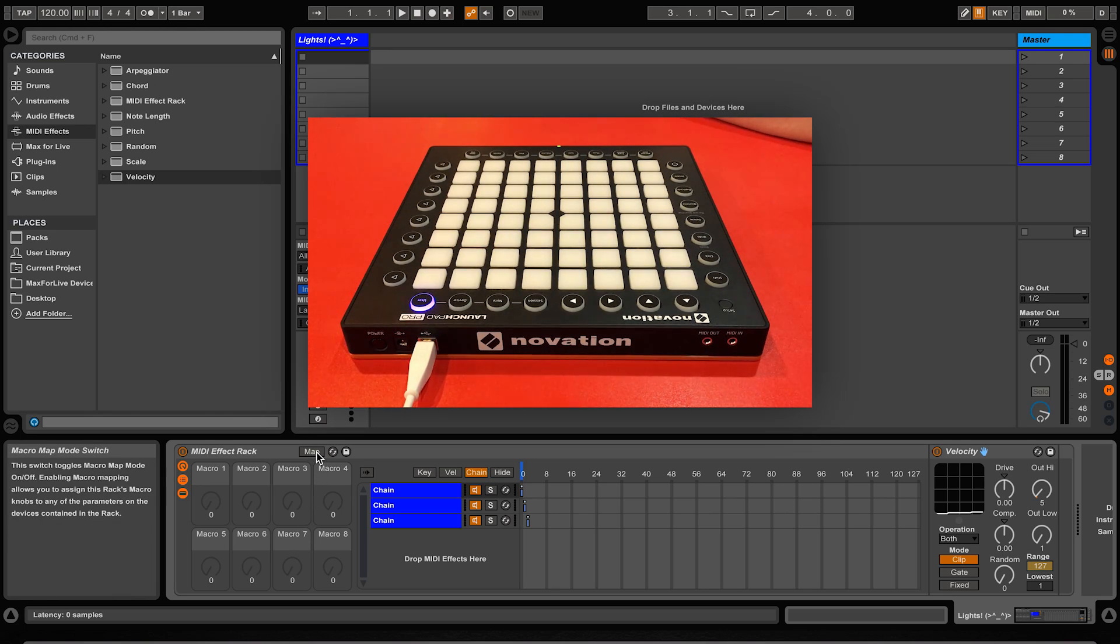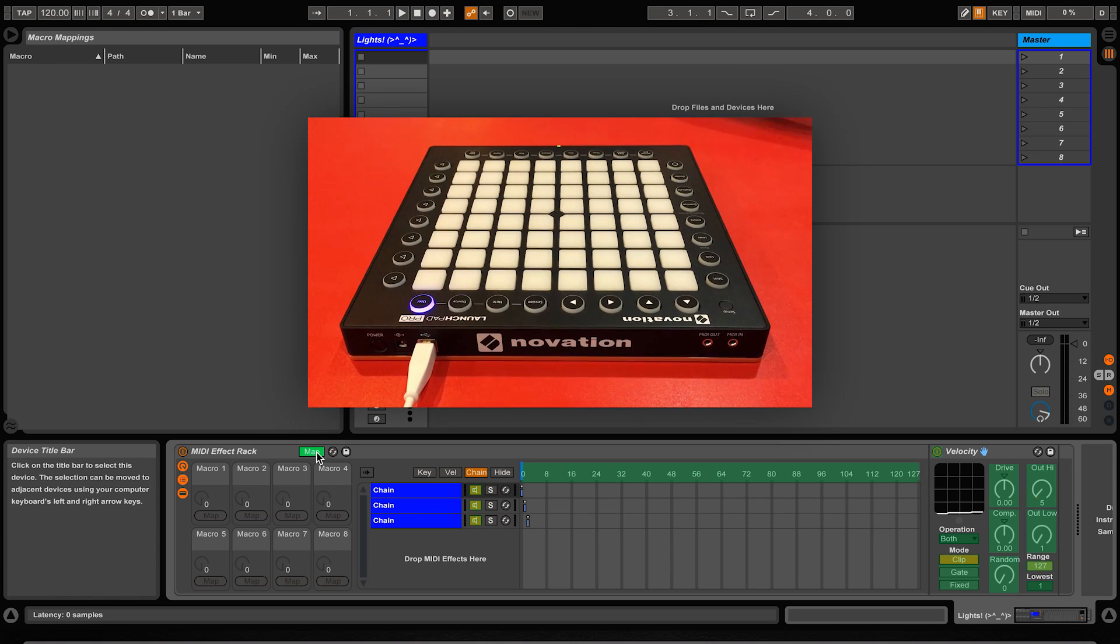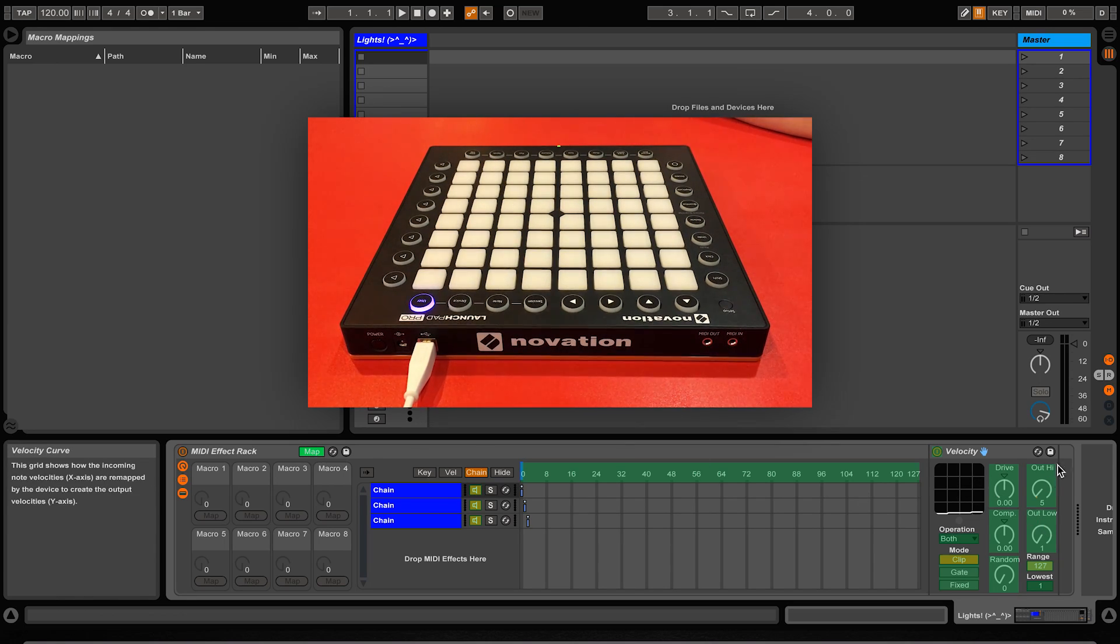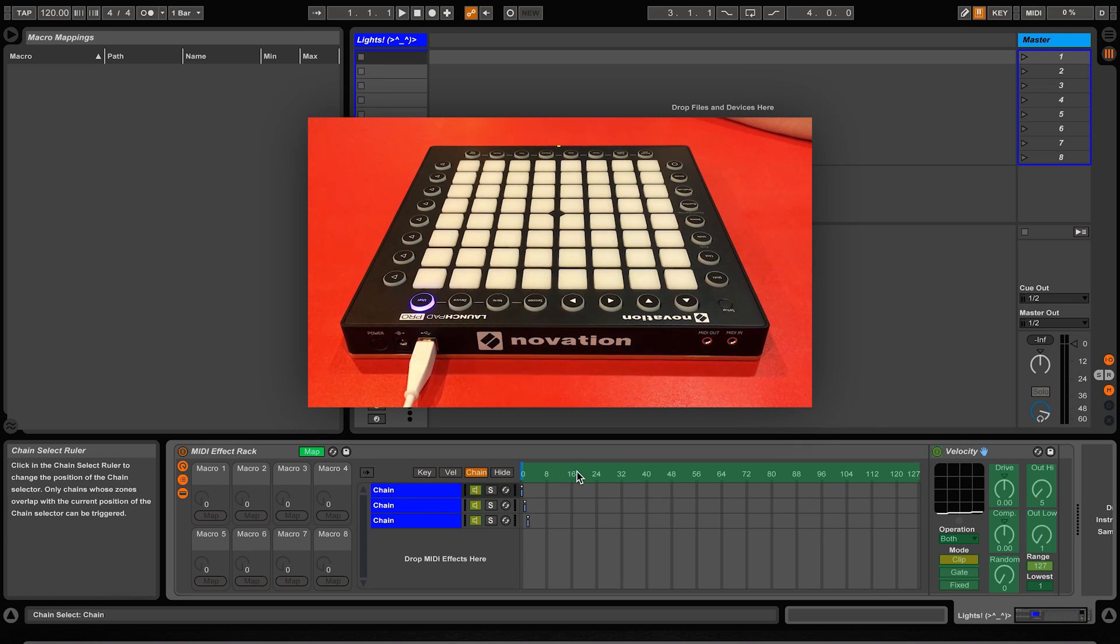To do this we need to select the map button here. You will notice that this turns some of the things on screen green. Anything that is turned green means that it is able to be mapped to the macro controls of that MIDI effect rack.